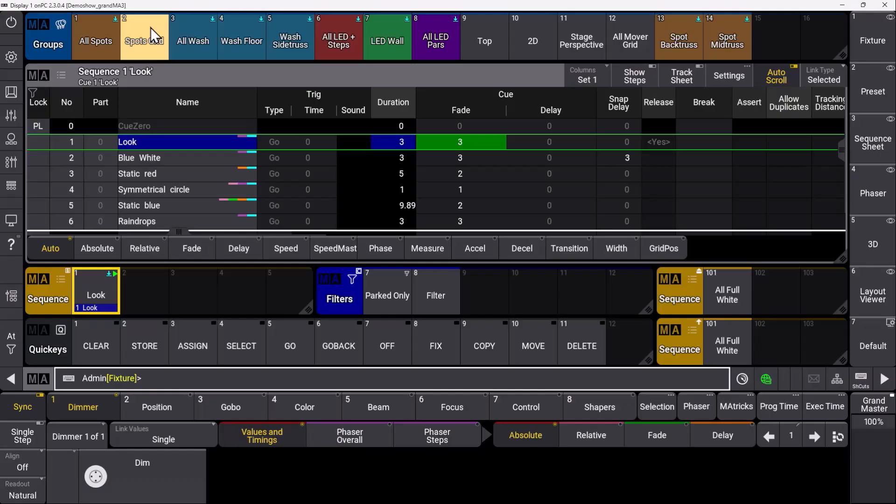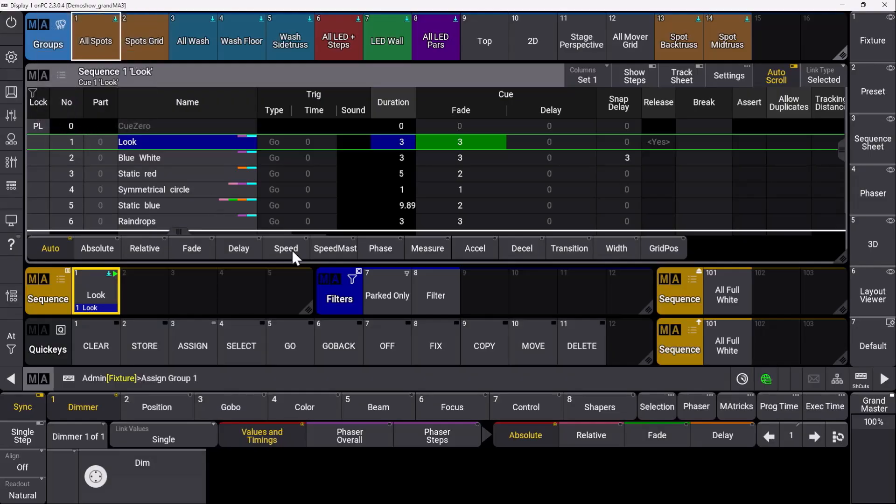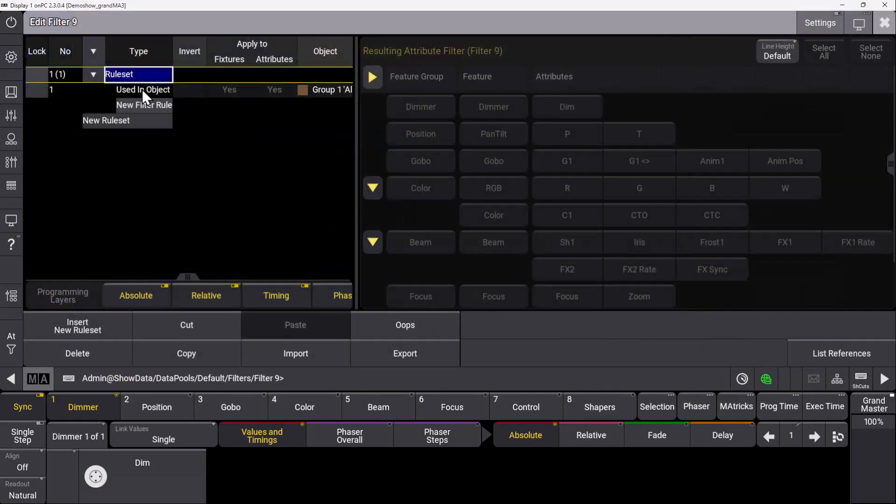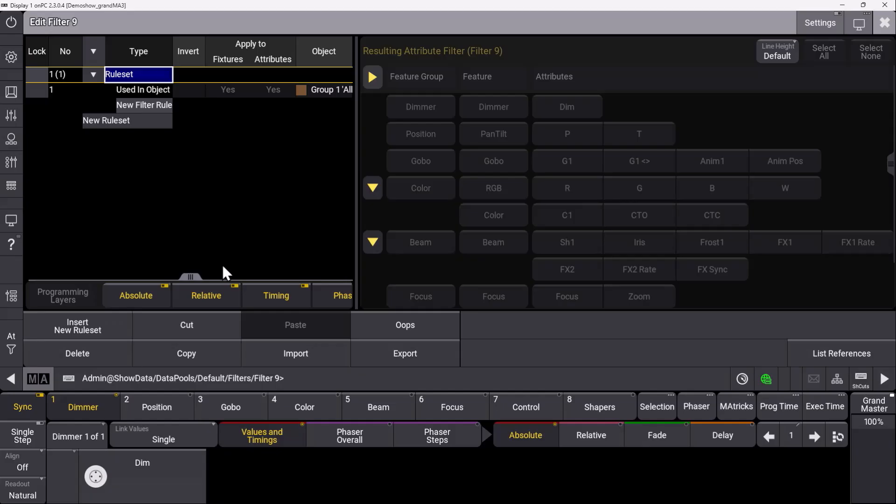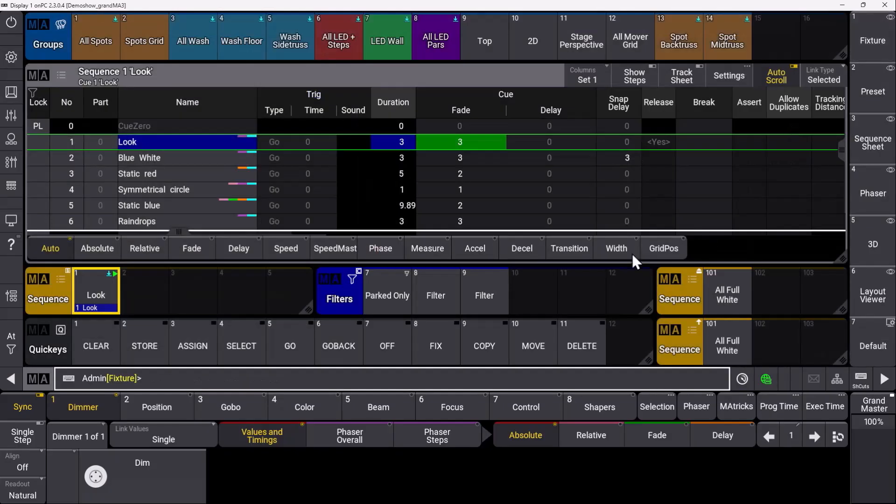If we want to see only fixtures in the All Spots group, we can use the group object and assign it to a new filter. When we look at this filter, we see it's automatically creating a filter with the Used in Object rule, so we only see fixtures in this group. You can do exactly the same with presets or with a sequence object—just assign an object to a filter and it will create this Used in Object filter for you.